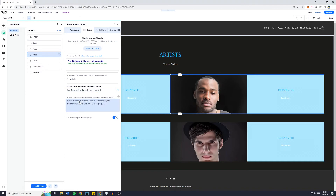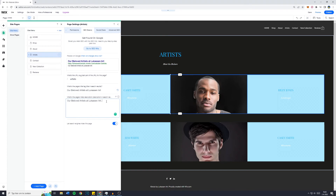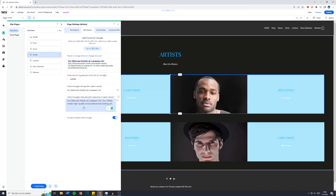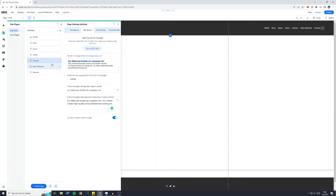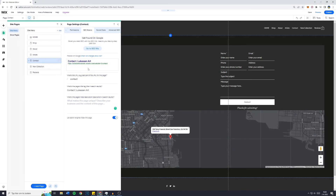You also want to add a page meta description. To rank higher, include as many keywords as possible but not in a spammy way — for example: 'Our beloved artists at LucasAndArt — artists creating high quality and professional looking art.' Click anywhere outside the box and Wix will save it automatically. You can now see that when someone searches for 'lucasandart artists', they will see this result and be sent to your page. Do the same for your contact page — go to the three dots and optimize the SEO basics.